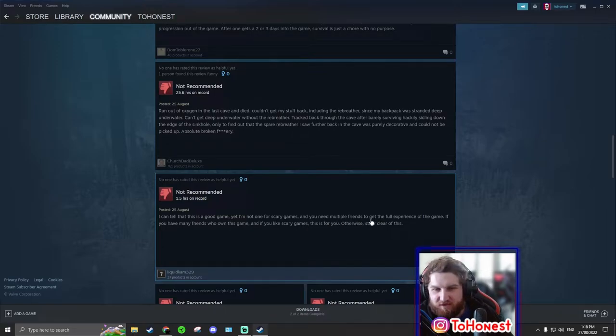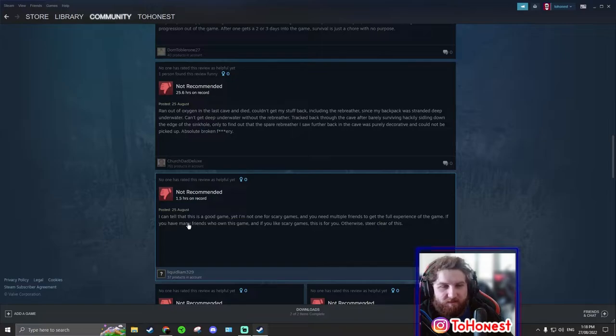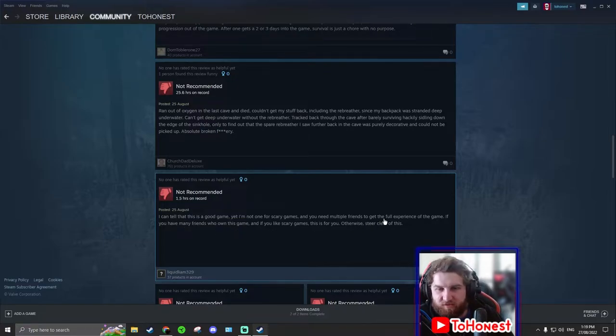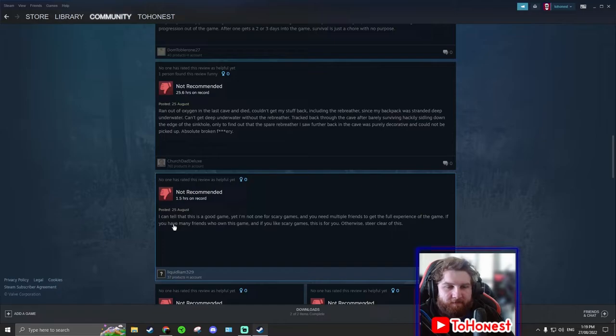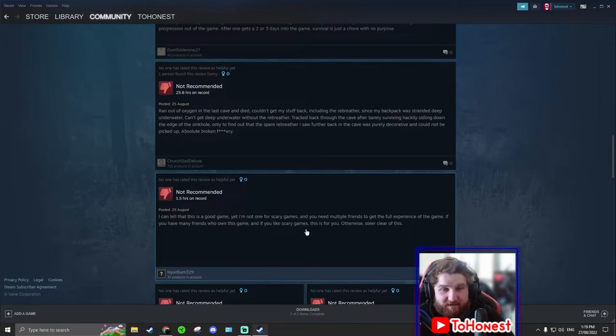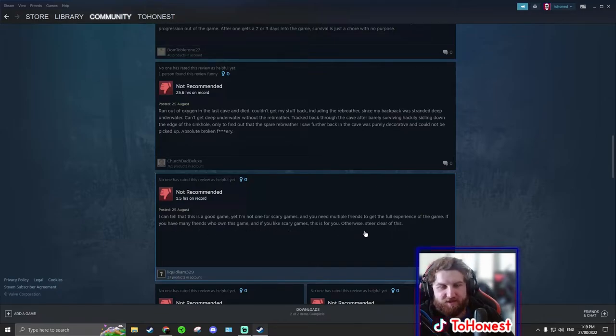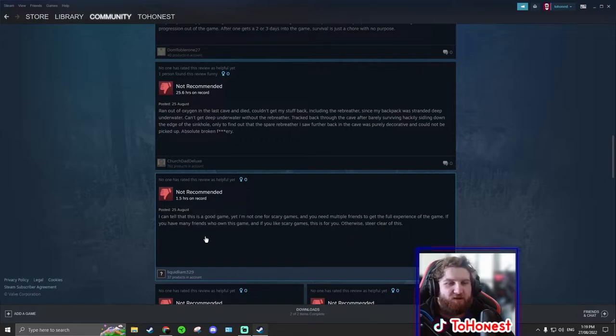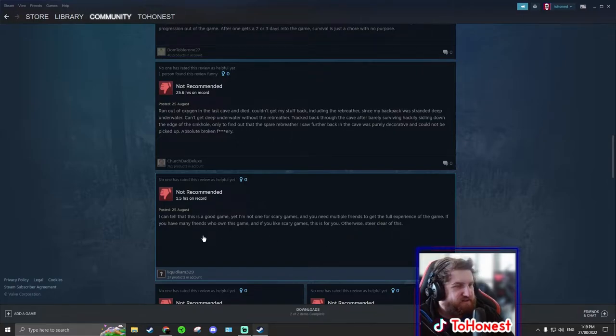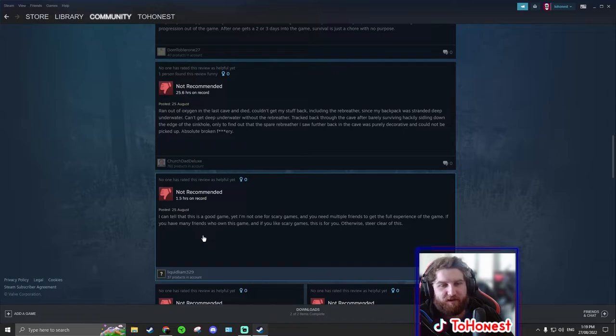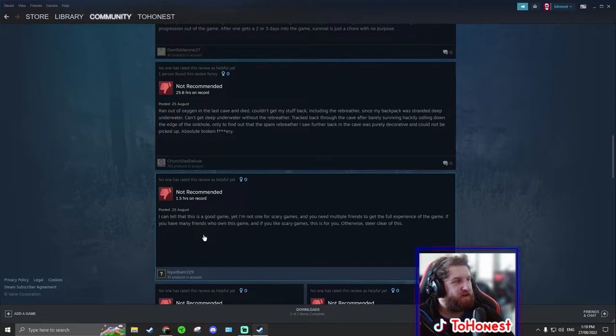You need multiple friends to get the full experience of the game. If you have many friends who own this game, and if you like scary games, this is for you otherwise stay clear of this. Well this person's problem is they just don't like scary games. Don't play a horror game if you don't like. Like this is basically a horror game.